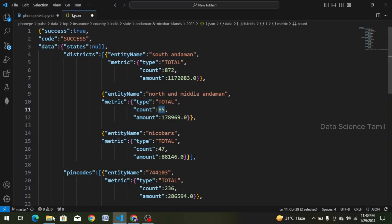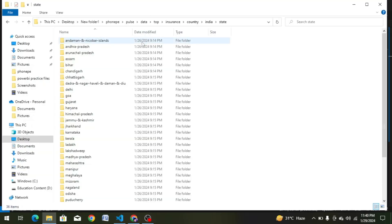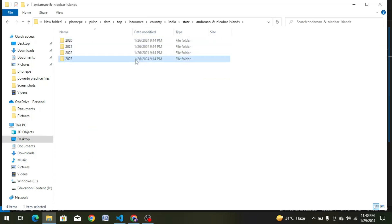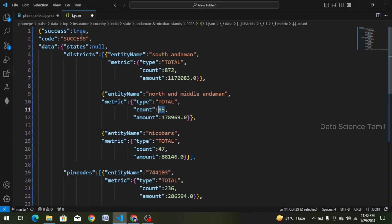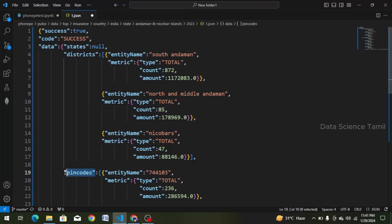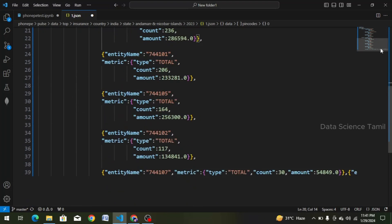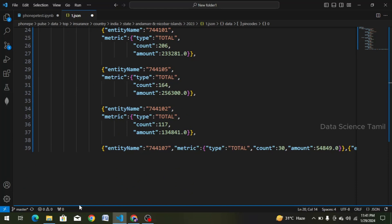We will check what file it is and align it in a structured format. We go to top insurance and select a state. We select the year 2023, then choose a quarter — the first quarter. We align and select the data. Looking at the structure, there are keywords in the states, and on the bottom there are also keywords. If we are going to select the PIN codes, we can use those keywords.